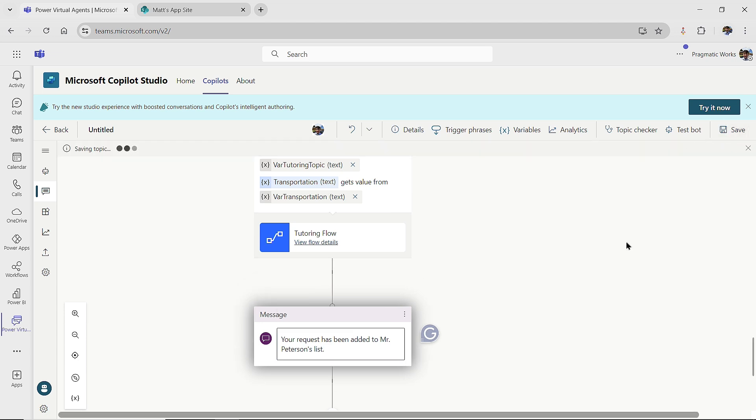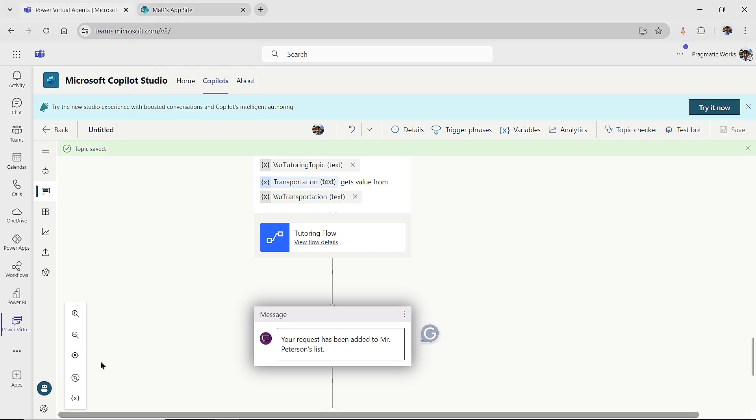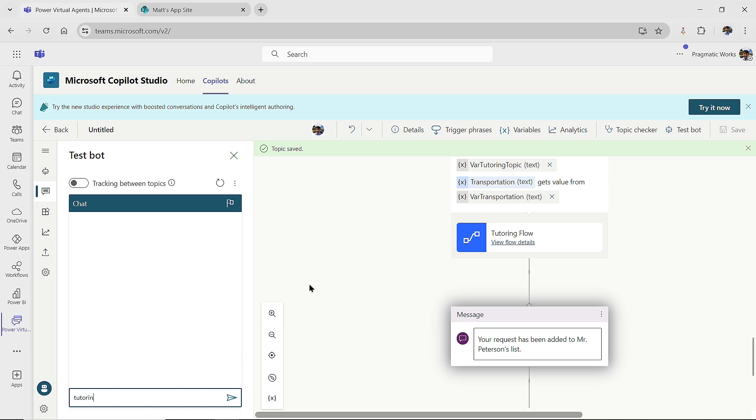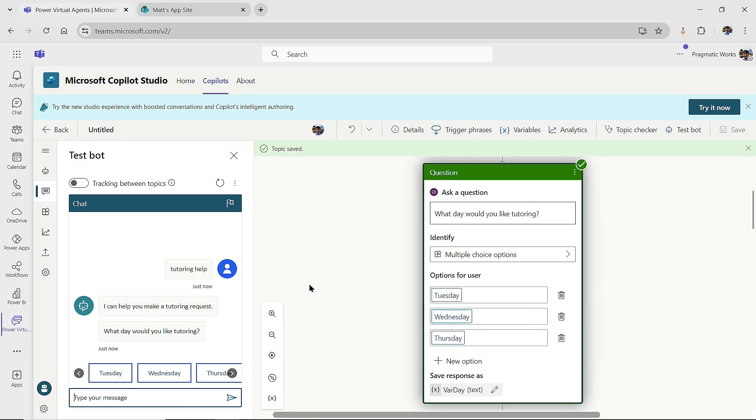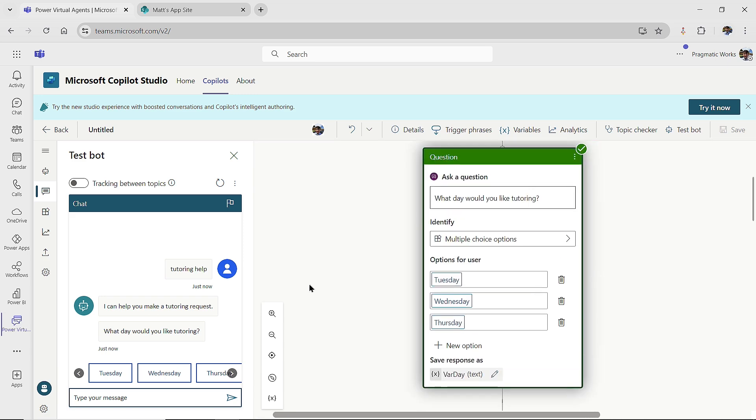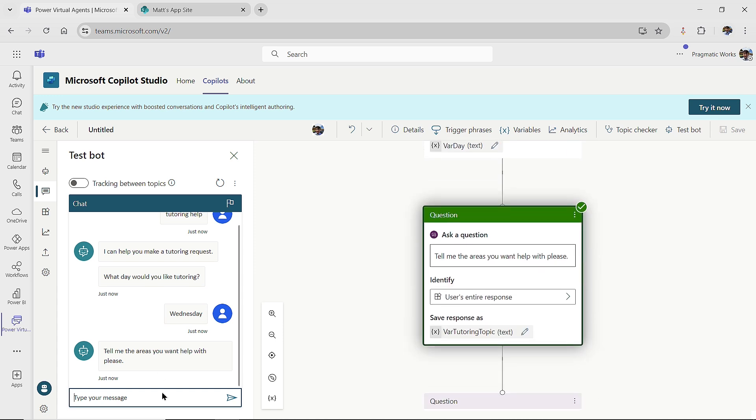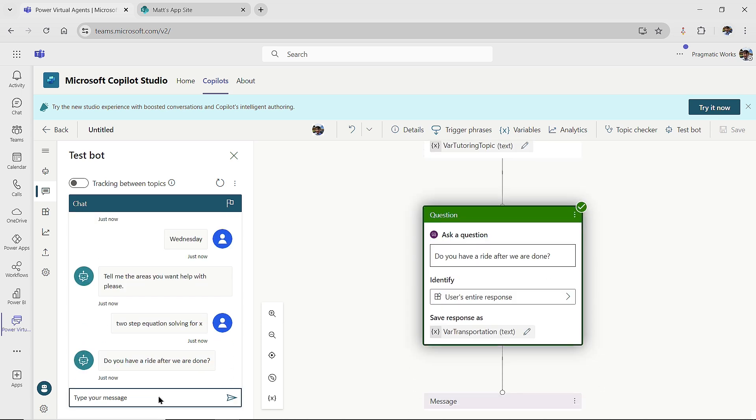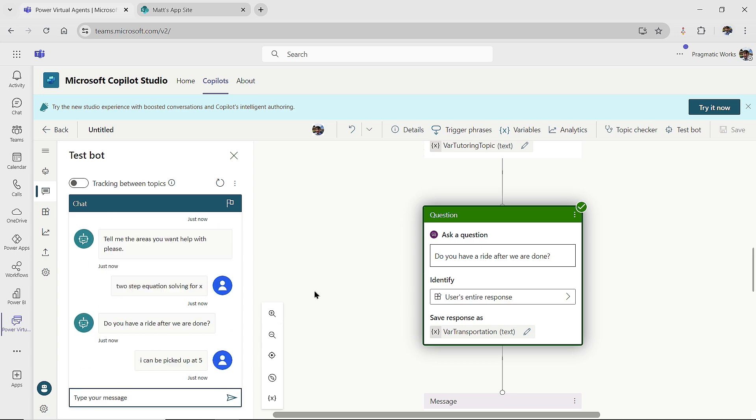After our copilot conversation topic here has been saved, we should be able to test this out and we should be able to make a record. So I'm going to open up my test bot panel over here. And I'm going to simply come on over and put in tutoring help for my message. Then I'll select it that should engage this topic. I love it. What day would you like tutoring? I'll say, hey, I would like it on Wednesday. Tell them the areas you want to help with. We'll say two step equation solving for x. We'll send that one off. So it's capturing all these variable values as we're doing it. Do you have a right after we done? I can be picked up at five. And then I'll send that one off.